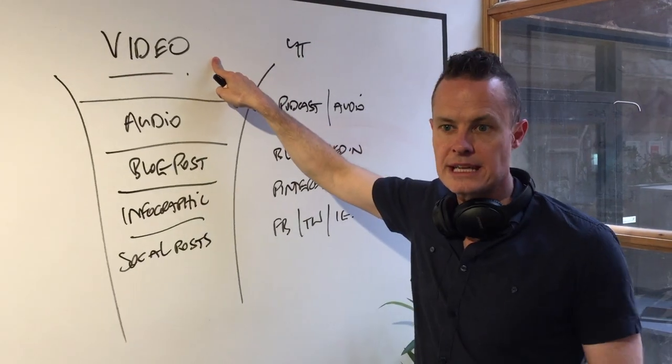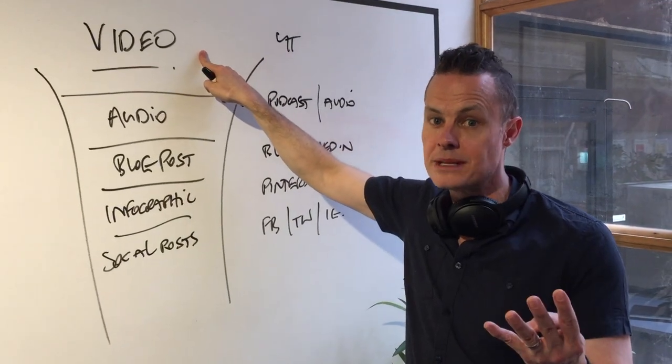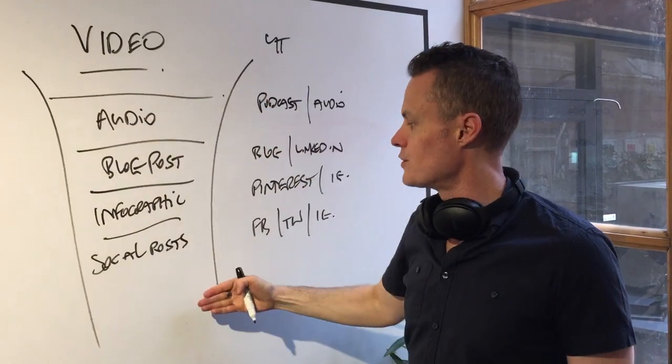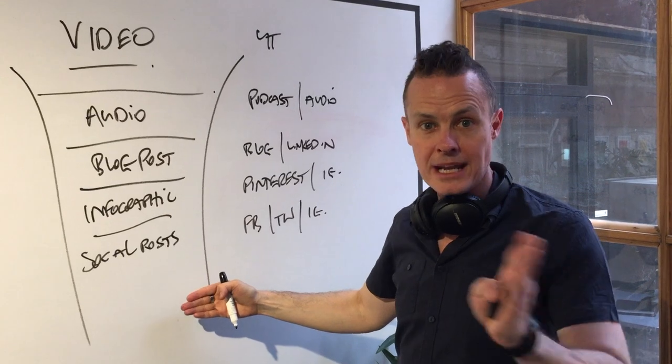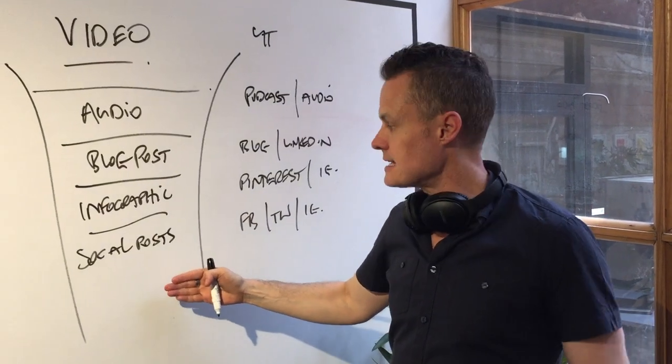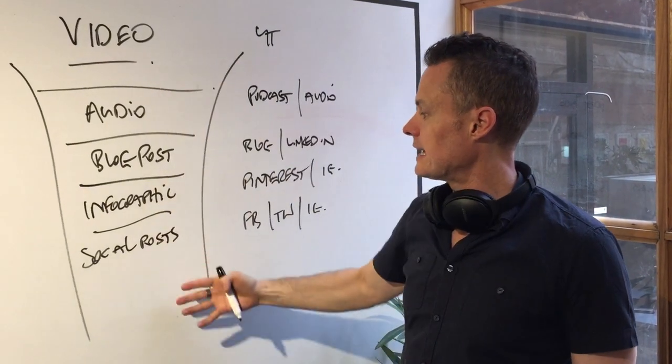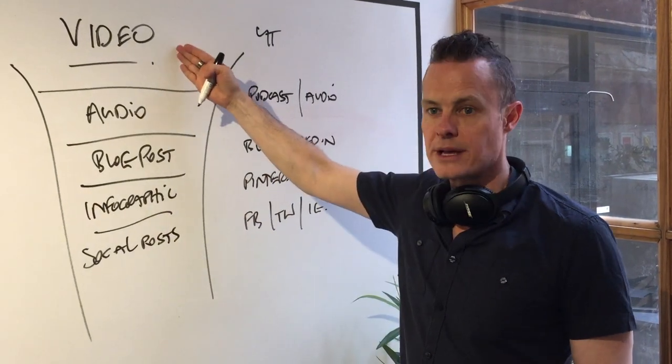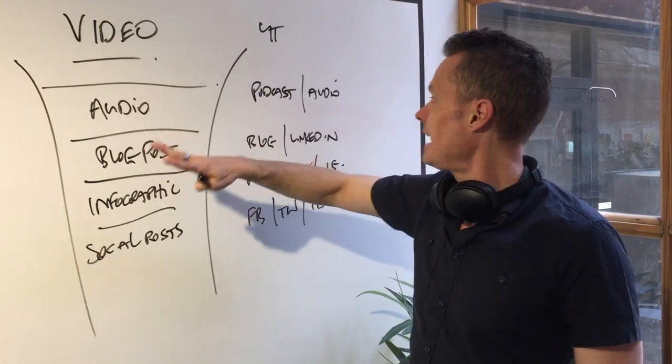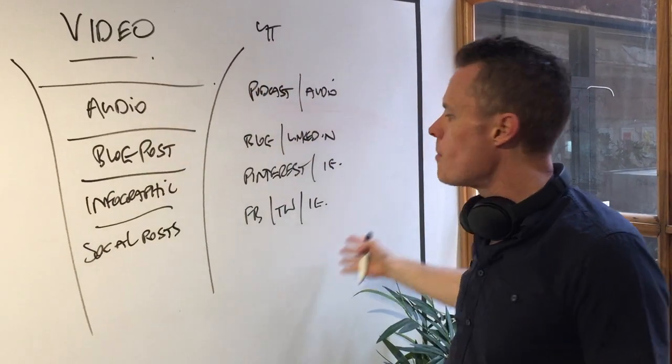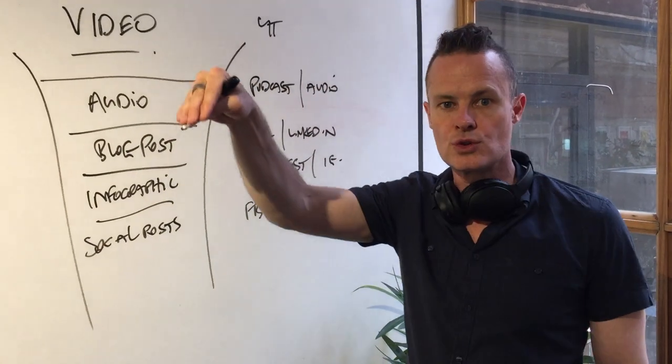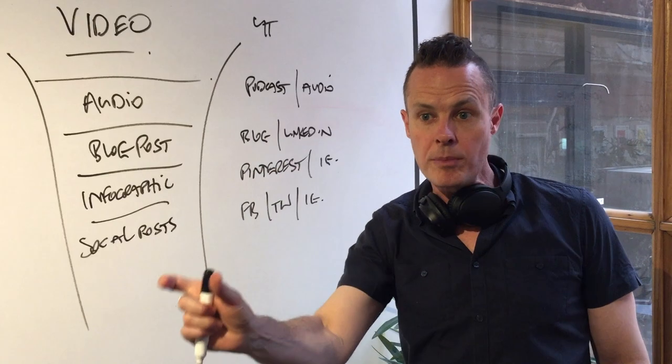One piece of content takes us five minutes to produce, and if we put it through this machine and manage it in that project template in Asana, we can leverage that one piece of content which takes us five minutes. We've got a whole bunch of content that we can use to lead back to the right type of blog post.